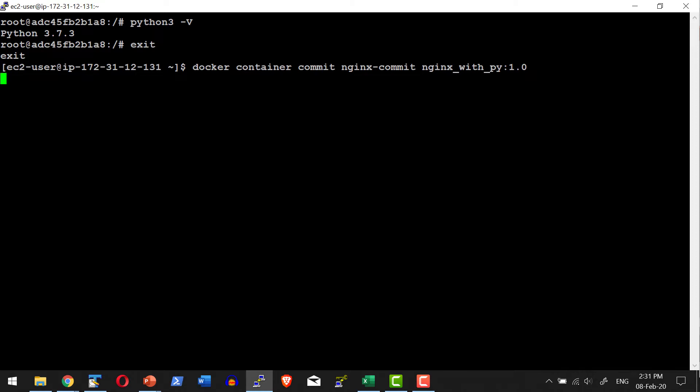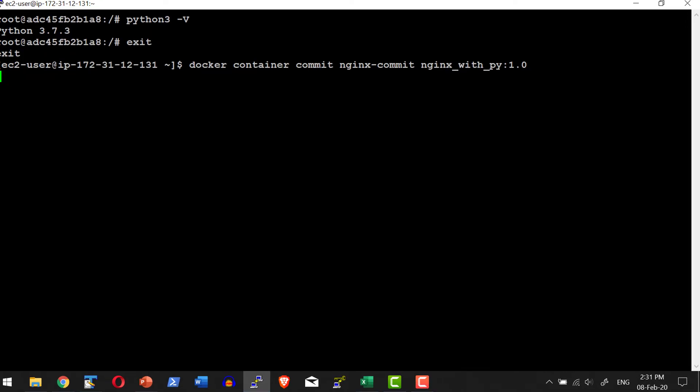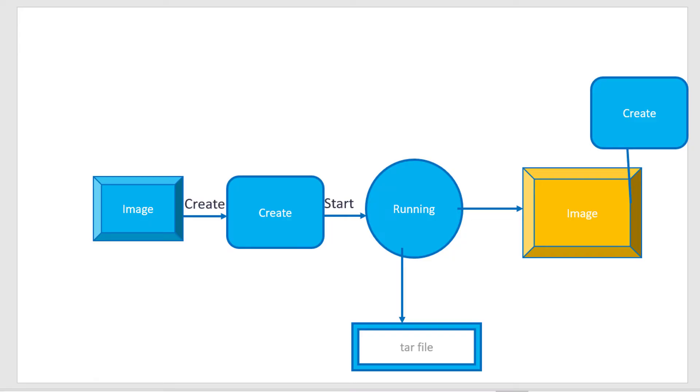So it's going to create a new image with this particular repository name and tag, and that will have Python installed on top of whatever Dockerfile was used to create that specific image.